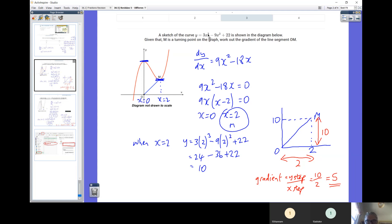Multiply by the current power and reduce the power by one: 3X cubed becomes 9X squared. The second term becomes minus 18X. That's the differential, and at M the gradient is zero — it is flat, it's a minimum point — so we set the differential equal to zero. We've got a two-term problem to factorize: take out 9X from the bracket, giving 9X times (X minus 2). Our two solutions: what makes 9X equal to zero? That's when X is zero. And what makes the bracket zero? That's when X equals 2. So at both X equals 0 and X equals 2, we have a gradient of zero — a maximum or minimum. Here at X equals 0 we have a maximum point, and here at M the gradient equals zero with an X coordinate of 2.